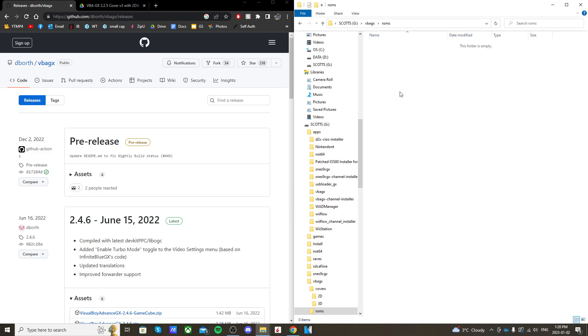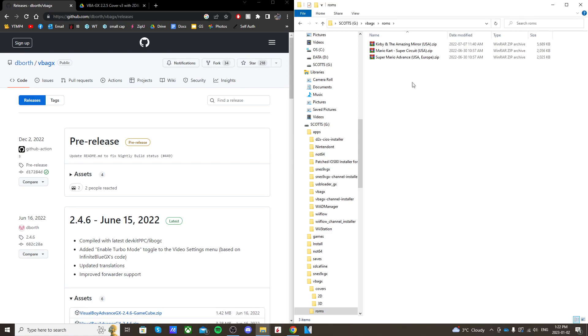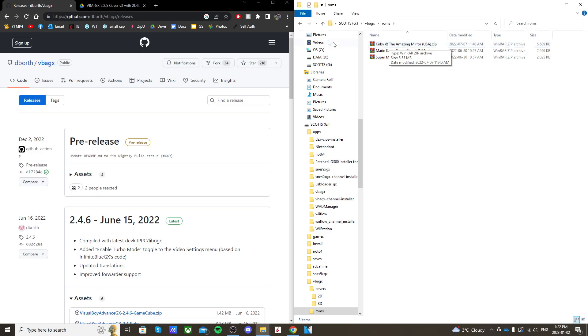I'm going to throw a few in there right now. These can be played just as a zip file, so you don't have to extract them. Now, your ROMs, if you want the covers to show up on them, need to be spelled the same as the corresponding cover. This one, Kirby and the Amazing Mirror USA.